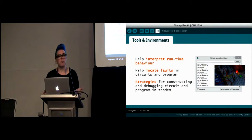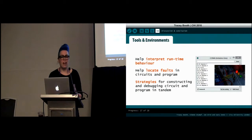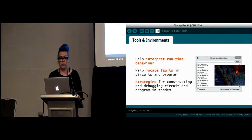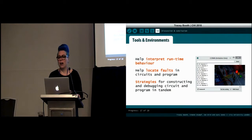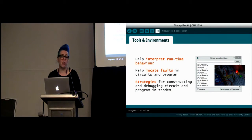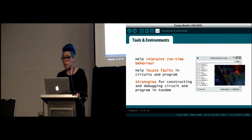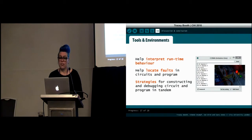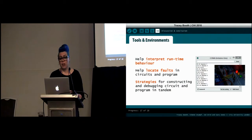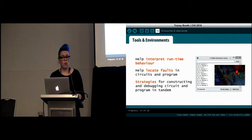Secondly, end users would benefit from support in identifying, diagnosing, and fixing circuit bugs. A support tool could scaffold end users' knowledge by providing information about the properties and behaviors of specific components, helping them interpret runtime behavior. If an end user knows they have a problem, the tool could guide them in choosing and applying appropriate troubleshooting strategies — for example, isolating a particular part of the prototype for testing. Situated support tools have proven effective in other end user programming domains, such as the idea garden and the Y line, and we could do something similar for end users' physical computing.